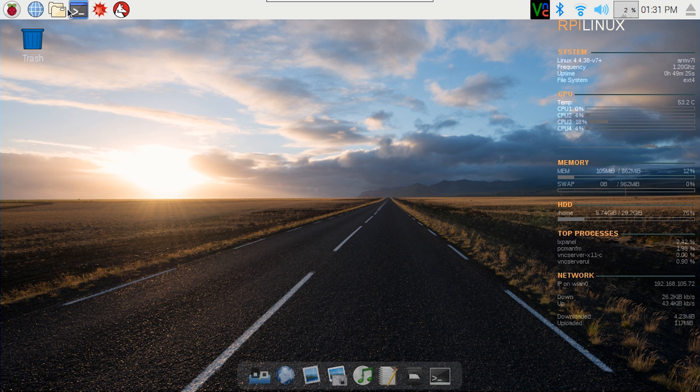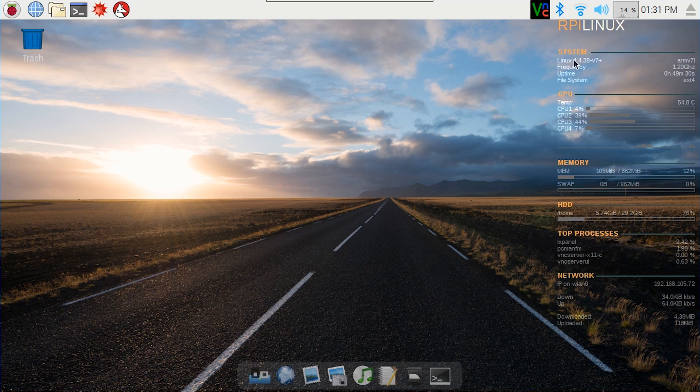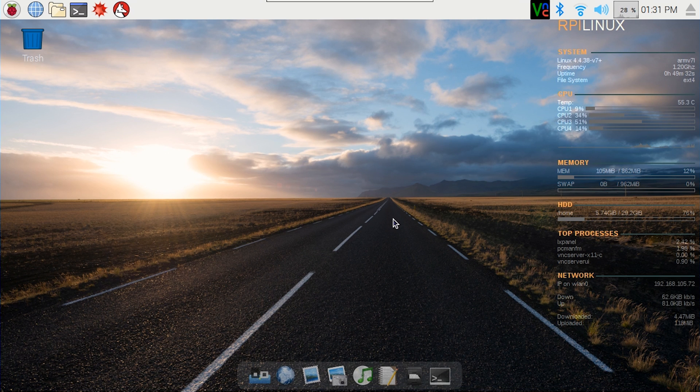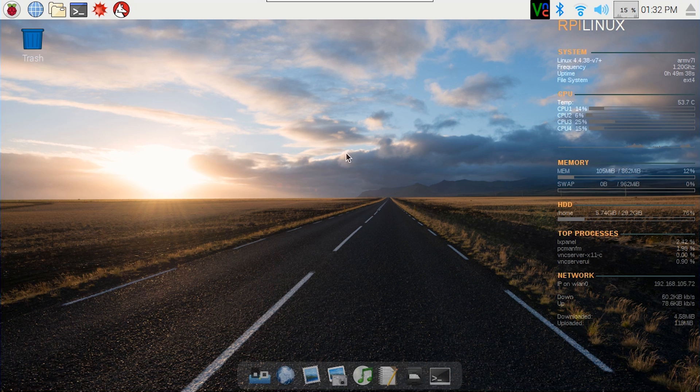So now that we have everything all set up, everything's updated, and if you guys are interested in how I got this desktop to look the way it is, I have a previous video that will show you what I'm using and how I got this up.